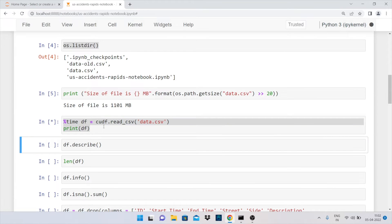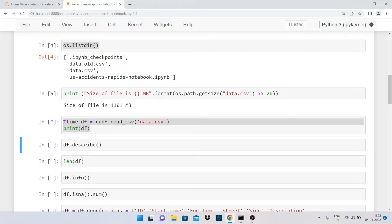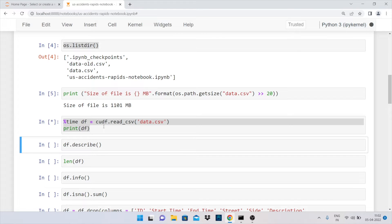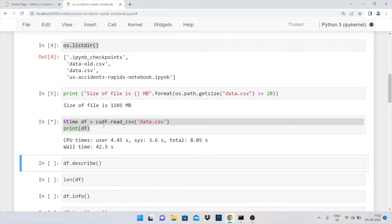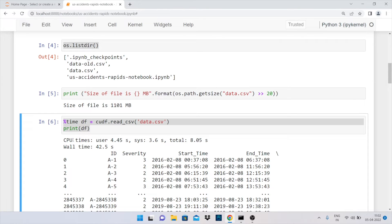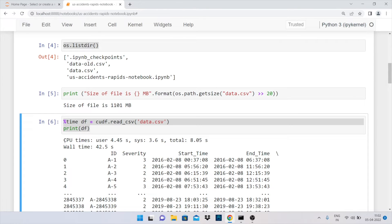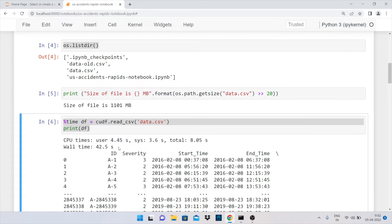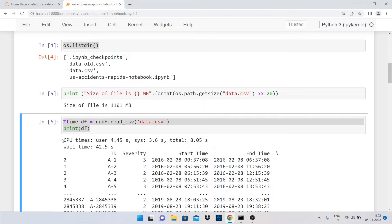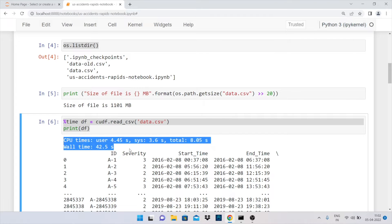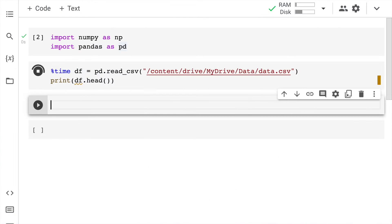Now in order to understand the data, the first step is to read the data file, which is where I call the function read_csv from the cuDF function and pass in the data.csv file as an input. Let me go forward and run the cell. As you can clearly see, the total time taken for the entire read operation is around 8 seconds.